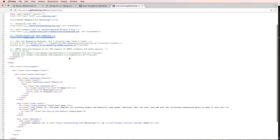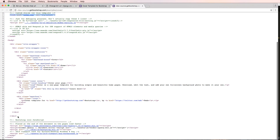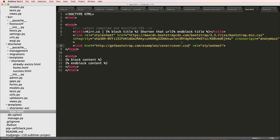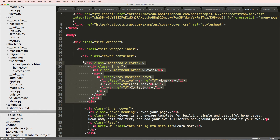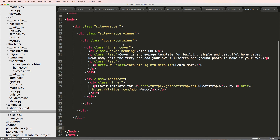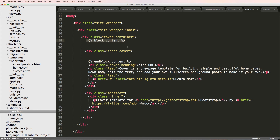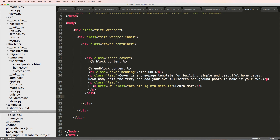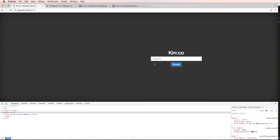After saving, the page already starts to look better because it has that background. I want to bring in the structural HTML too. I can see it uses site-wrapper, site-wrapper-inner, and so on. I'll copy that div structure from the source and put it into my base.html. I'll get rid of the masthead and cover parts and instead put the Kerr URL heading in the cover container, and put block content right inside there.